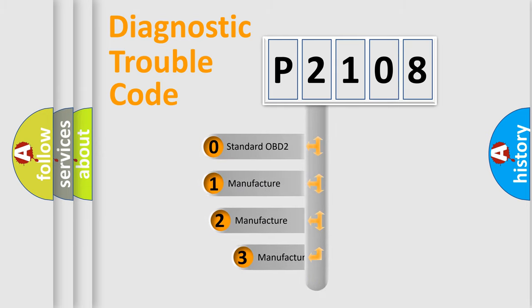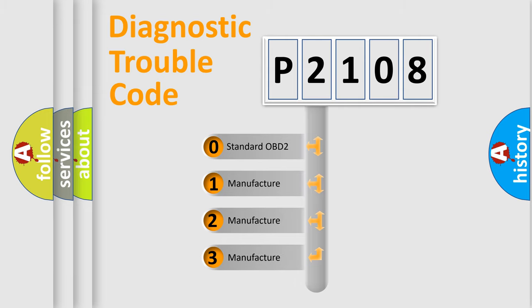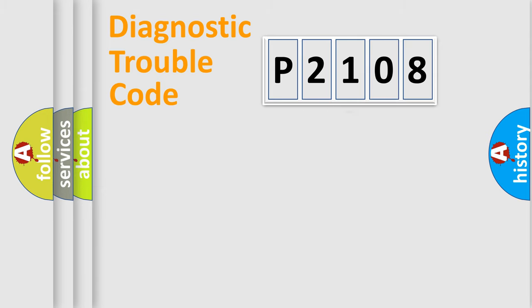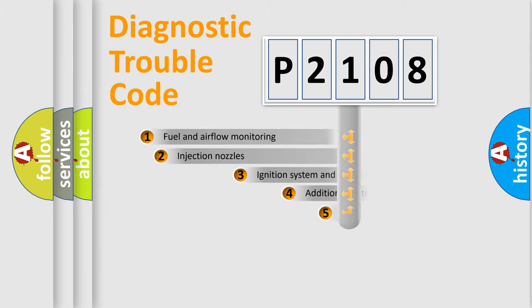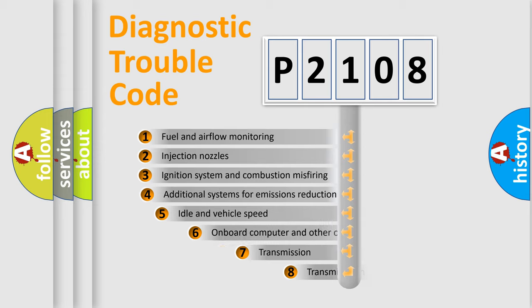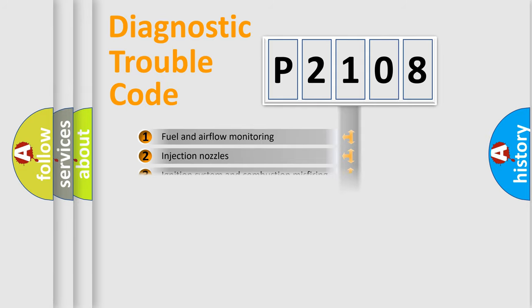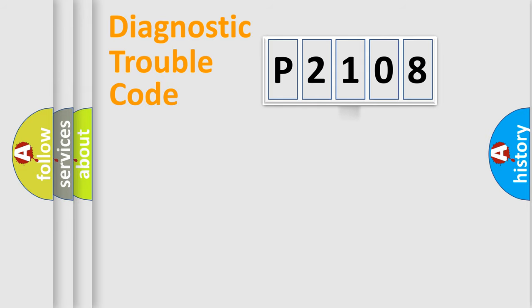If the second character is expressed as zero, it is a standardized error. In the case of numbers 1, 2, or 3, it is a more specific expression of the car-specific error. The third character specifies a subset of errors. The distribution shown is valid only for the standardized DTC code.